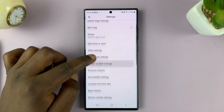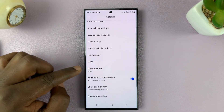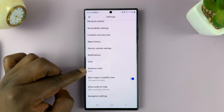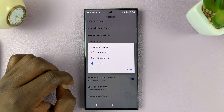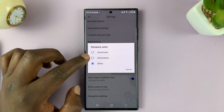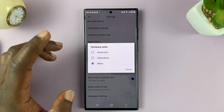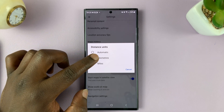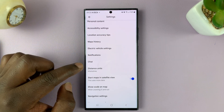On the Settings page, scroll and find Distance Units, then tap on that. Here you can choose either miles, if that's what you want, or kilometers, if that's what you want.